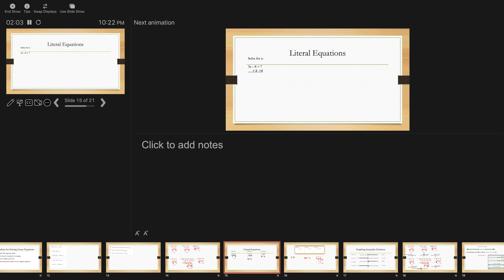Now, literal equations — these are equations with more than one variable in them. Solve for x. This is our last lesson, so I want to review this a little bit before we get going. If I ask you to solve a very simple two-step problem like 3x minus 8 equals 7, adding 8 and dividing by 3 gives x equals 5. Very typical, straightforward two-step equation.